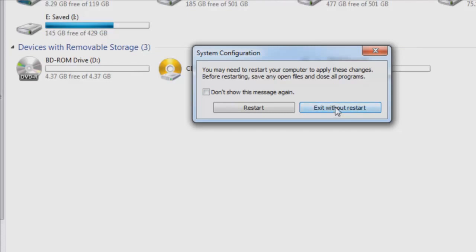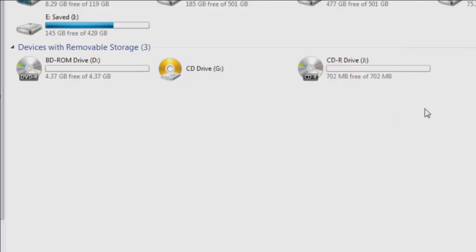In this case, I'm going to go ahead and hit Exit without restart because I'm not restarting my computer just yet, anyways.